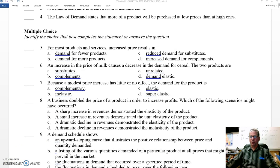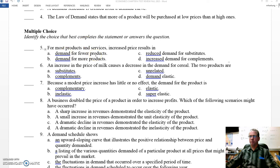Let's look at some multiple choice. Question five, this is from section one. For most products and services, increased prices results in: demand for fewer products, demand for more products, reduced demand for substitutes, or increased demand for complements? I like A — demand for fewer products. We'll go with A.